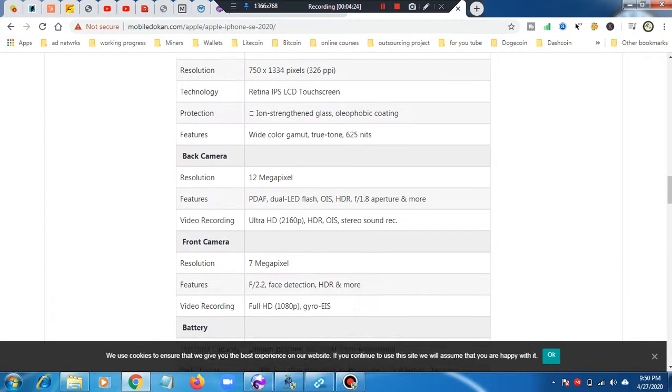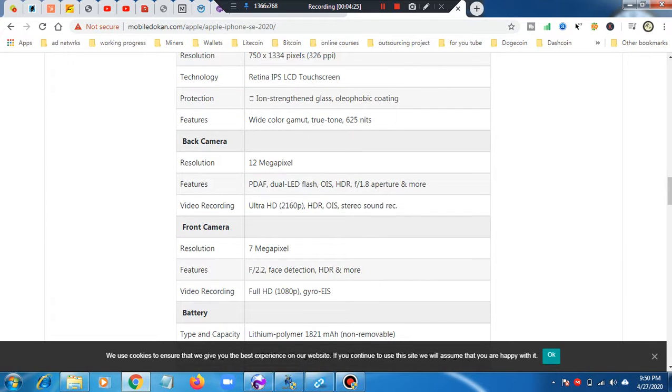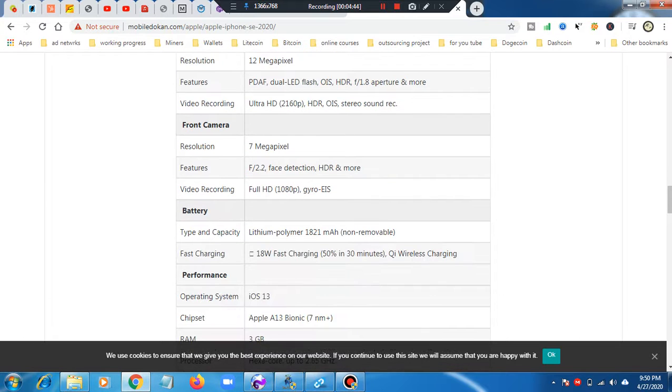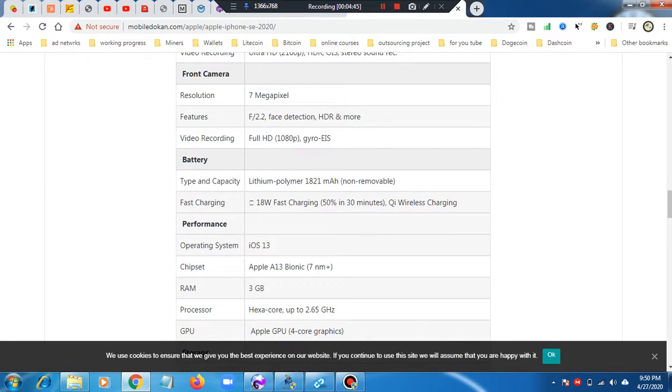Back camera is 12 megapixels. Front camera resolution is 7 megapixels. Video recording is 4K HD.